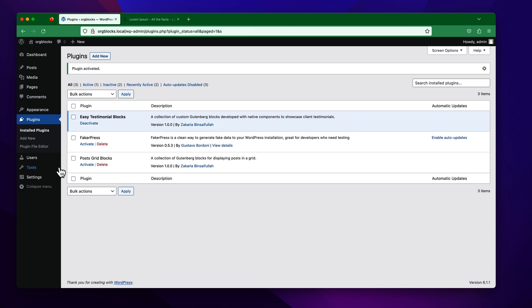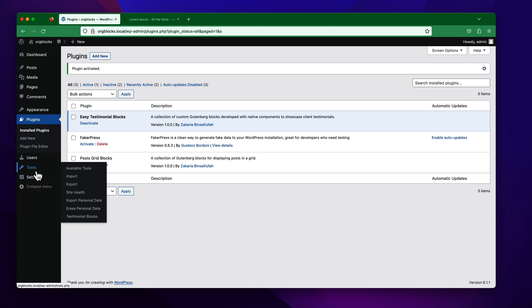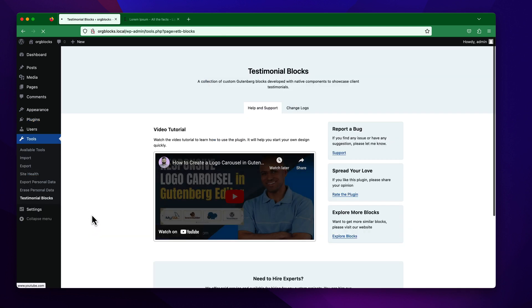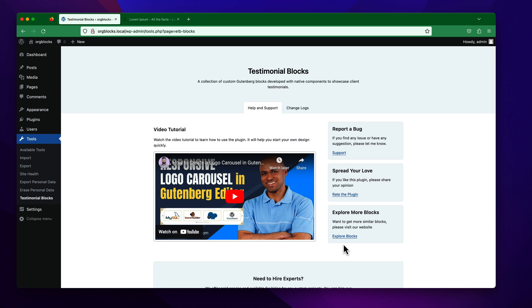You will find a helpful admin menu. You can see this is the Testimonial Blogs admin menu, and if you click on this menu, you will find a landing icon page for this plugin.